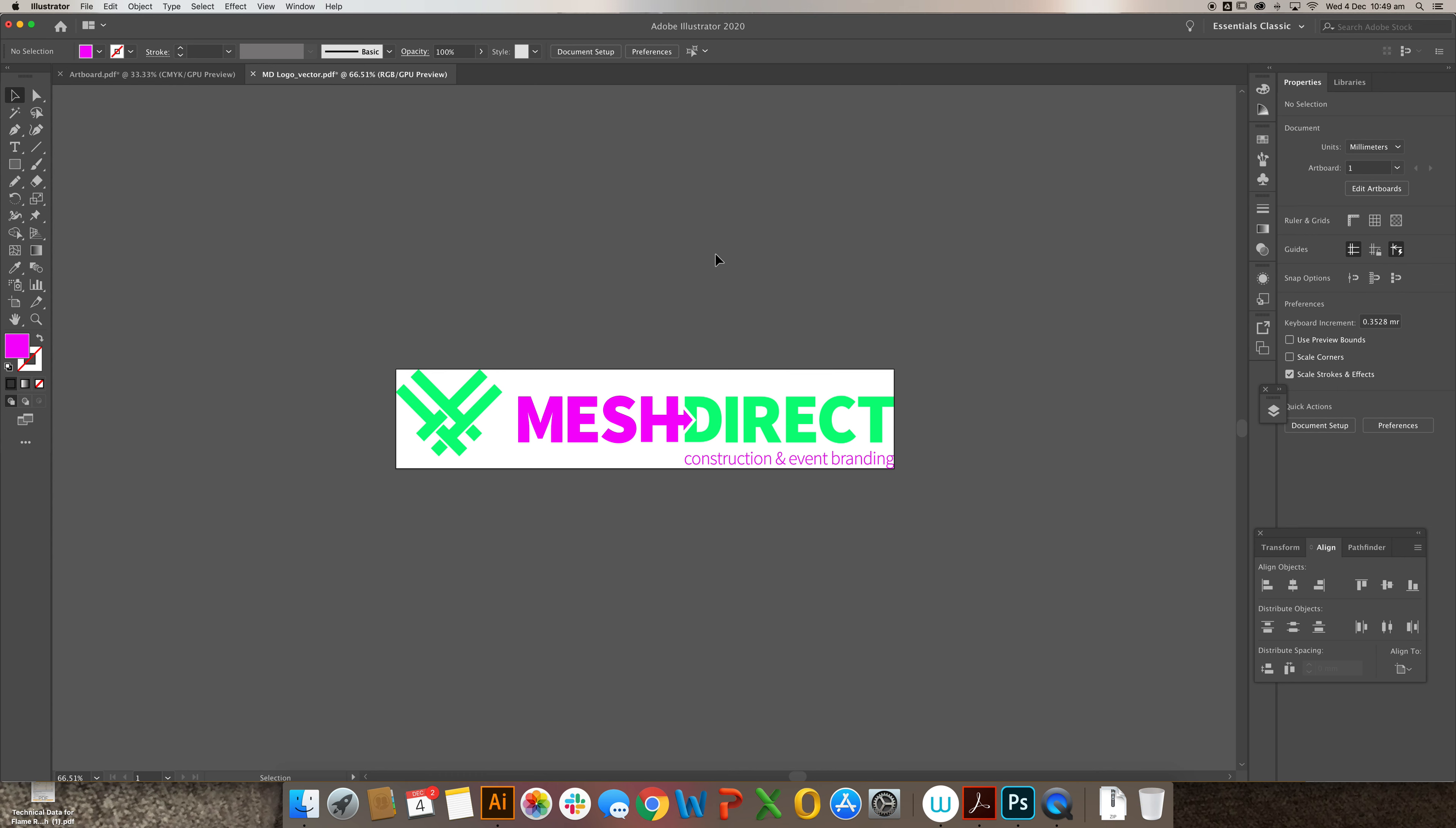So when we print, we're going to be printing in CMYK, which stands for cyan, magenta, yellow, and key or black. That is the color setting used for printing, and unfortunately it doesn't allow us to have vibrant colors as you can see in the file here once it's printed.